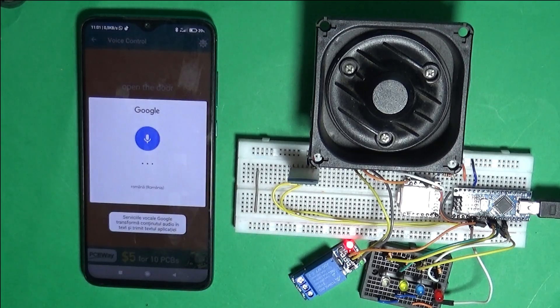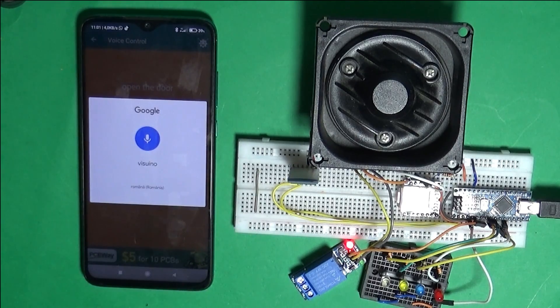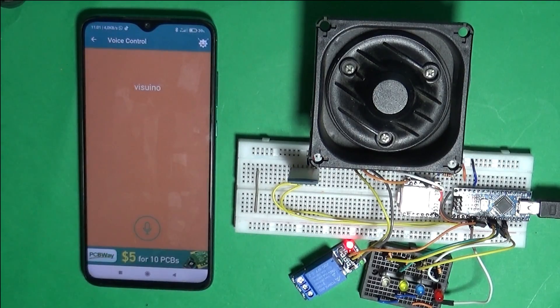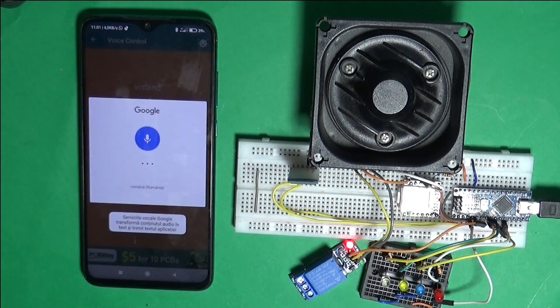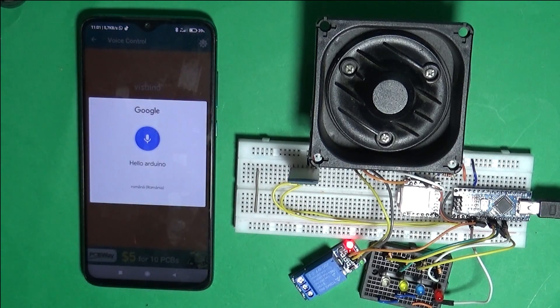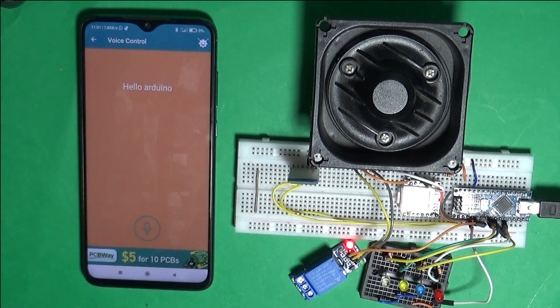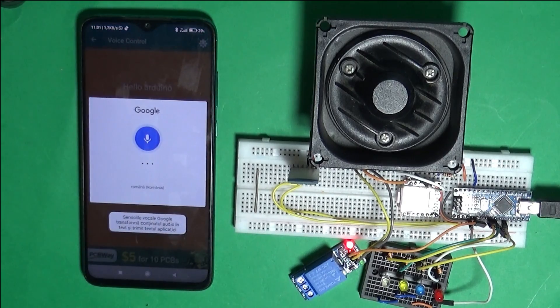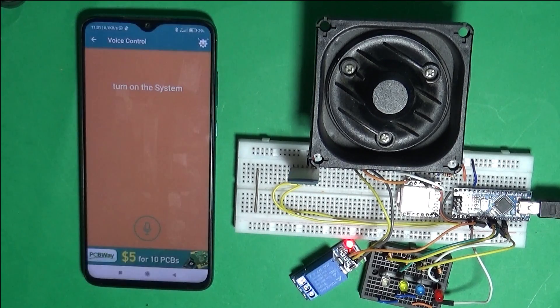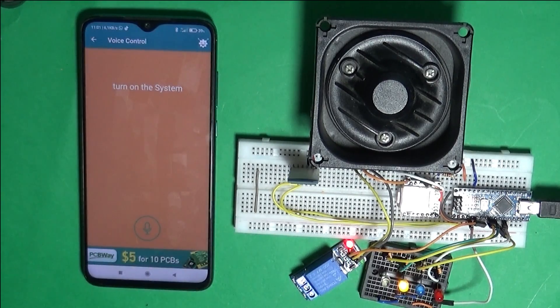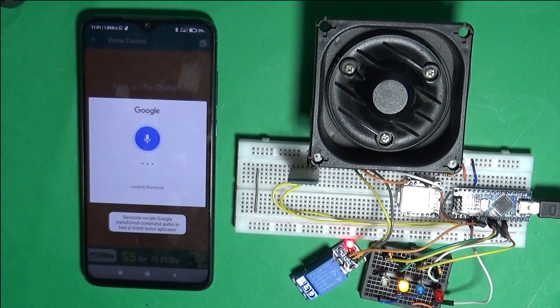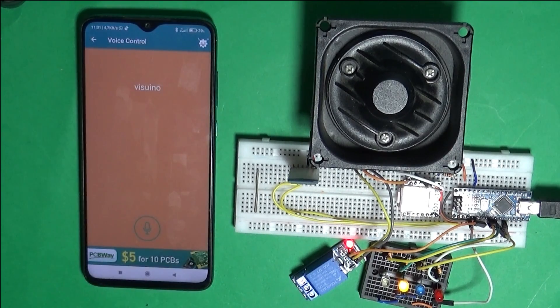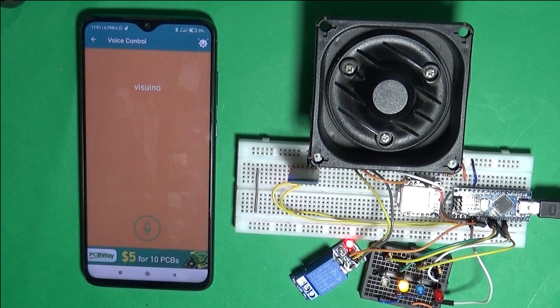You can choose any voice command for the password. See here I changed Arduino with Visuino. Keep watching how simple these operations are. Hi, what can I do for you? Turn on the system. Please give me the password. Visuino. Okay, the password is good. I'm waiting for the commands.